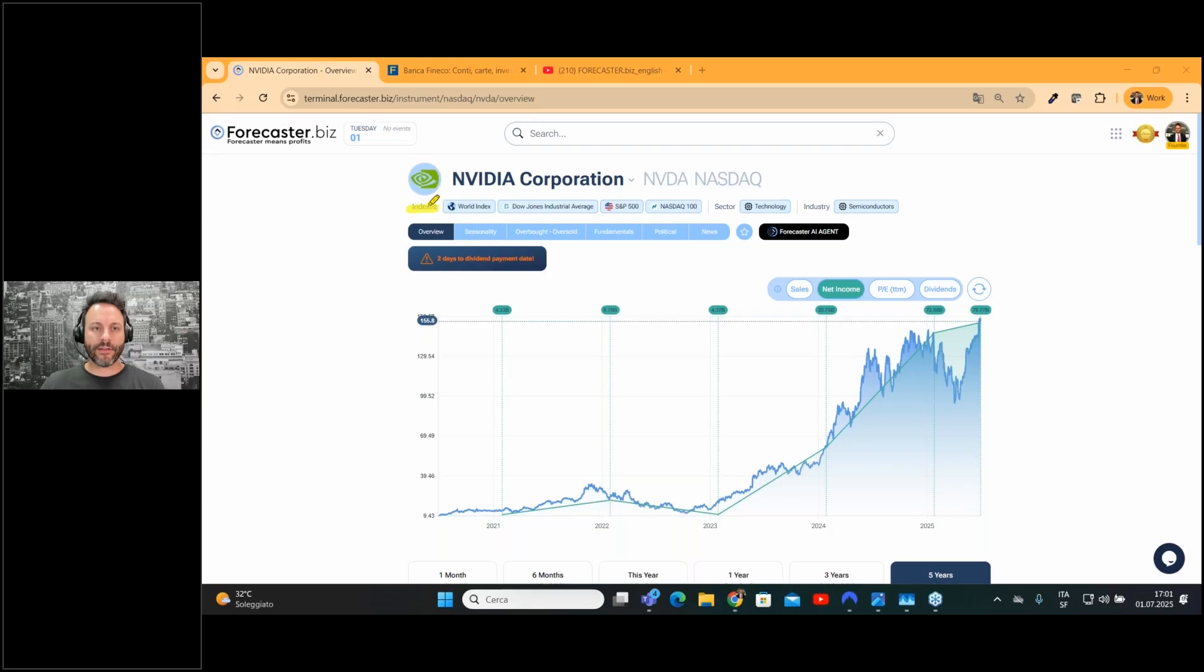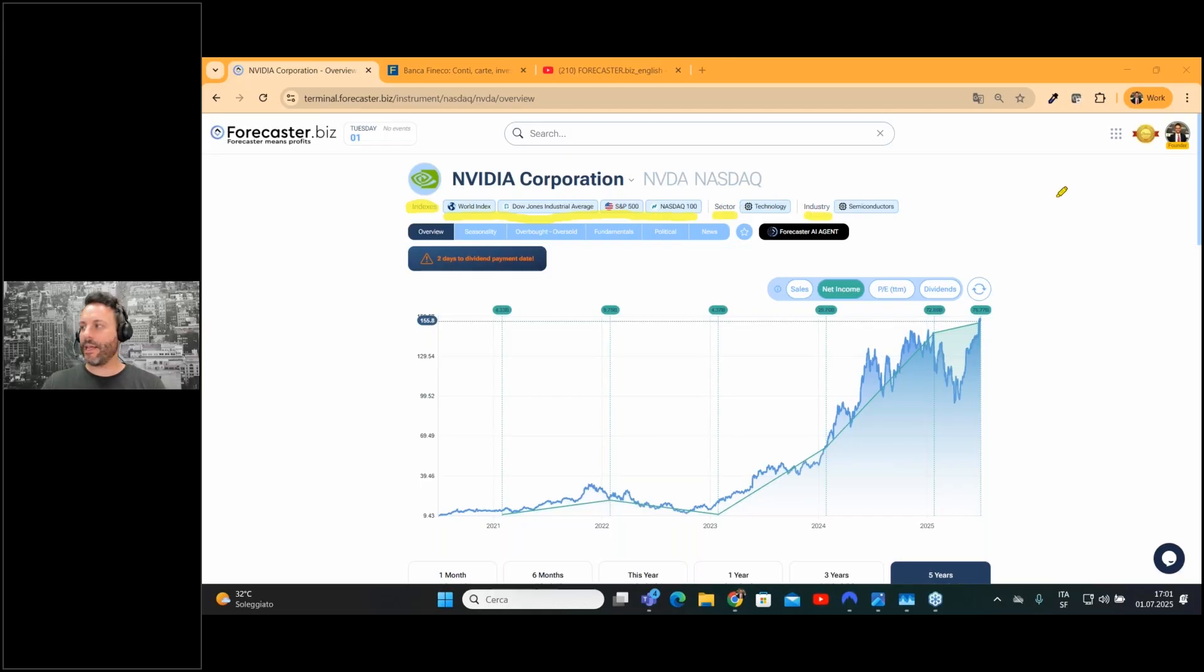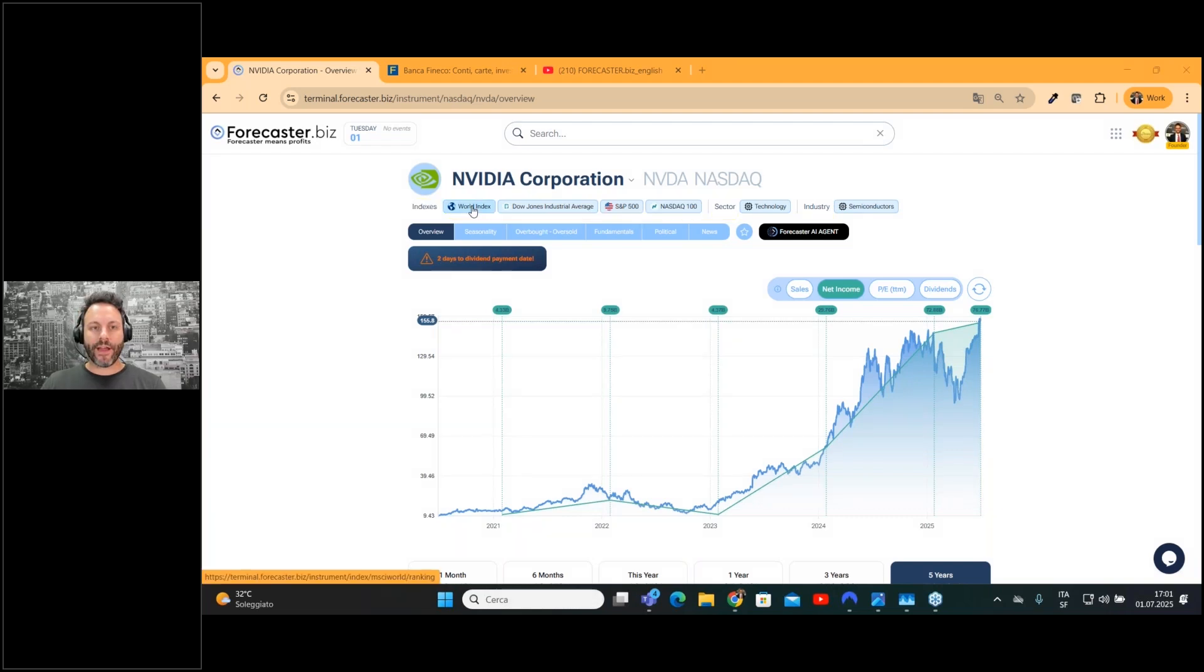you can find which are the indexes where the stock is listed. You can also find both the sector and the industry the company is part of. Very interesting.